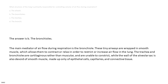The answer is B. The bronchioles. The main mediator of airflow during respiration is the bronchiole. These tiny airways are wrapped in smooth muscle, which allows them to contract or relax in order to restrict or increase airflow in the lung. The trachea and bronchi are cartilaginous rather than muscular and are unable to constrict, while the wall of the alveolar sac is also devoid of smooth muscle, made up only of epithelial cells, capillaries, and connective tissue.